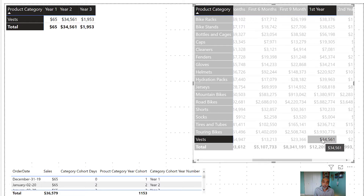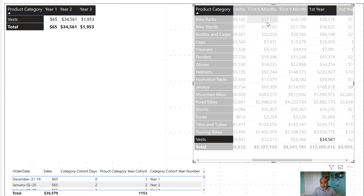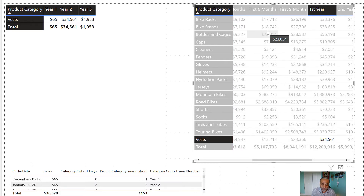I explained in the part two video why there's a difference — we're now comparing based on number of days, not based on the year difference from the first sale date. In this video we're going to use the same cohort metadata table, but right now our solution only works for product category. The goal is to write our measure so it works with any dimension.